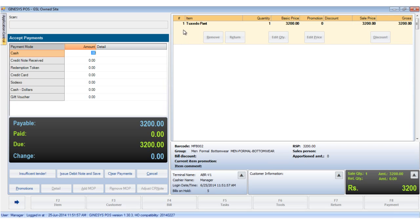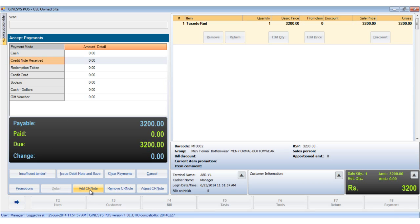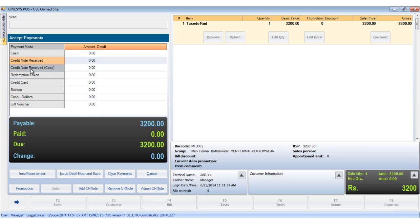In the POS terminal you would see an item is ready to be billed and the accept payments window is already open. When we click on the credit note receipt payment mode, you would see that at the bottom of the accept payments window we find the Add CR Note, Remove CR Note, and Adjust CR Note buttons, which are now enabled.